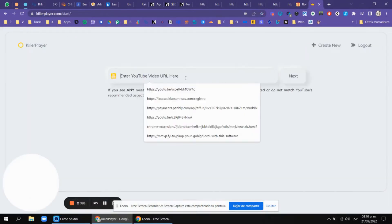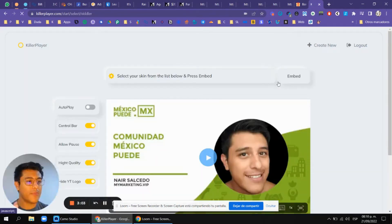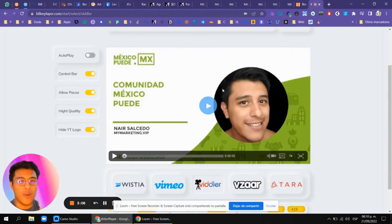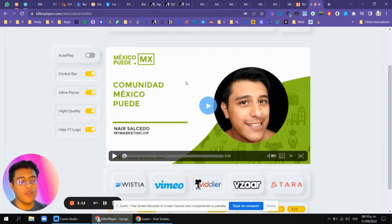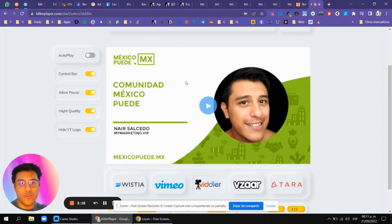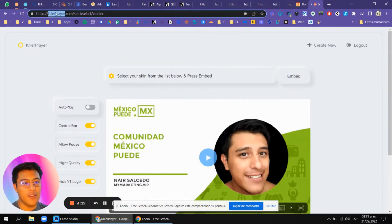There's another software that erases the YouTube branding. You just enter the YouTube video URL and it removes the YouTube brand, so your clients don't go to your YouTube channel. You can use this — I think it's a lifetime deal called Killer Player. You can find it at killerplayer.com.